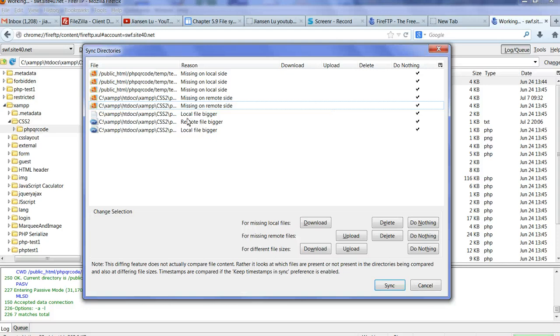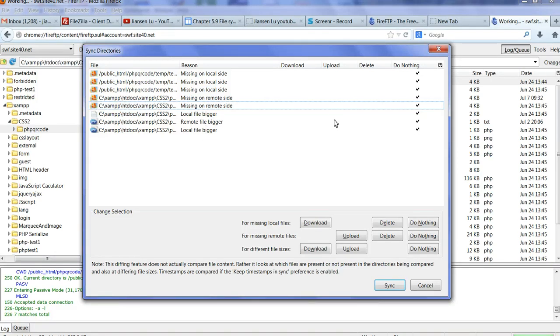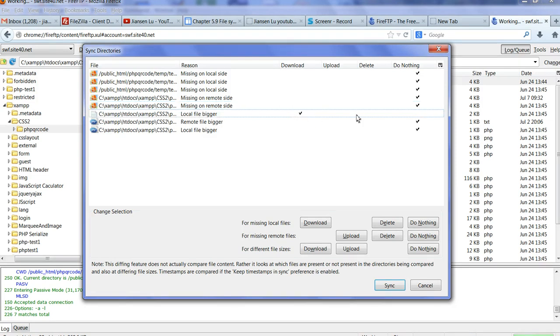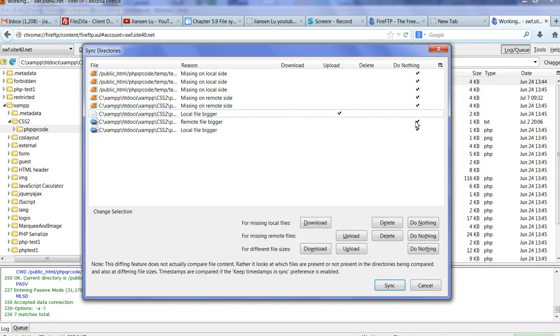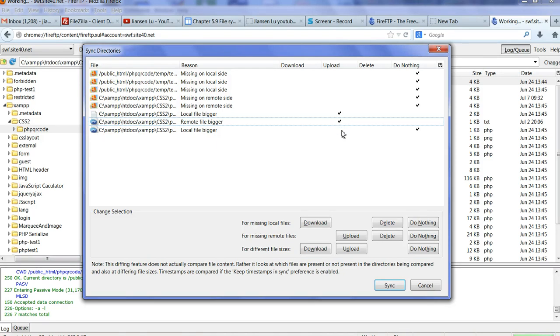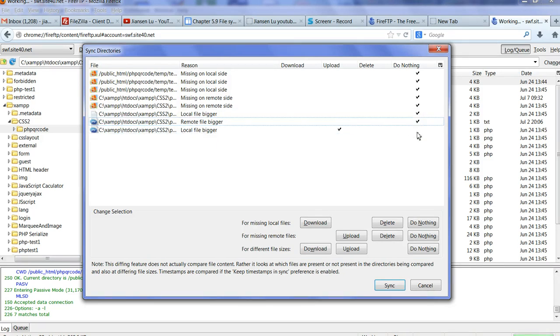So one is called Local File Bigger. They compare file size. Once Local File Bigger, it is Remote File Bigger. Local File Bigger. You can choose do nothing. You can choose, for example, Local File Bigger. You can choose Download or Upload. Now you cannot choose. Okay. You can here, you can choose Upload or Download. Two different sides. So you also can choose do nothing here.